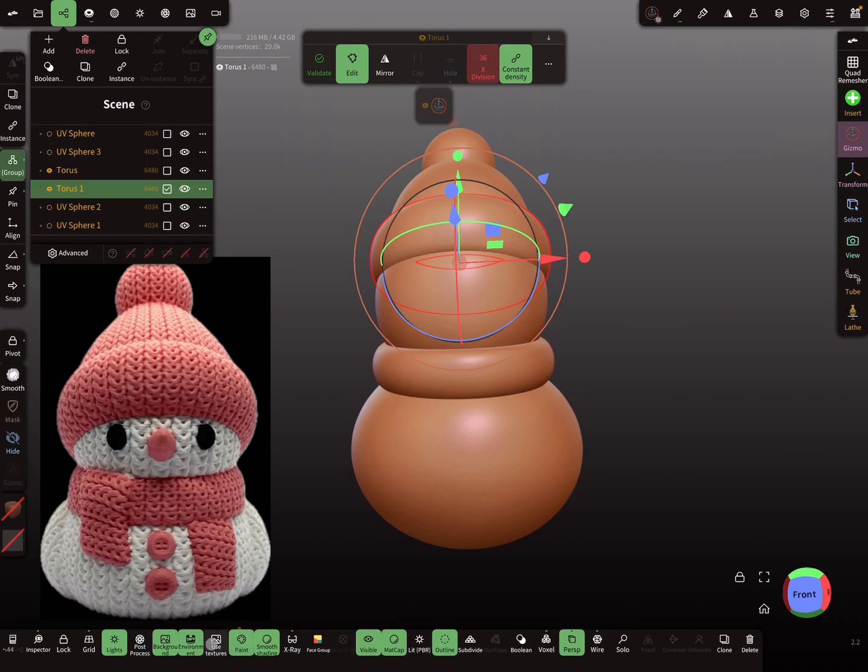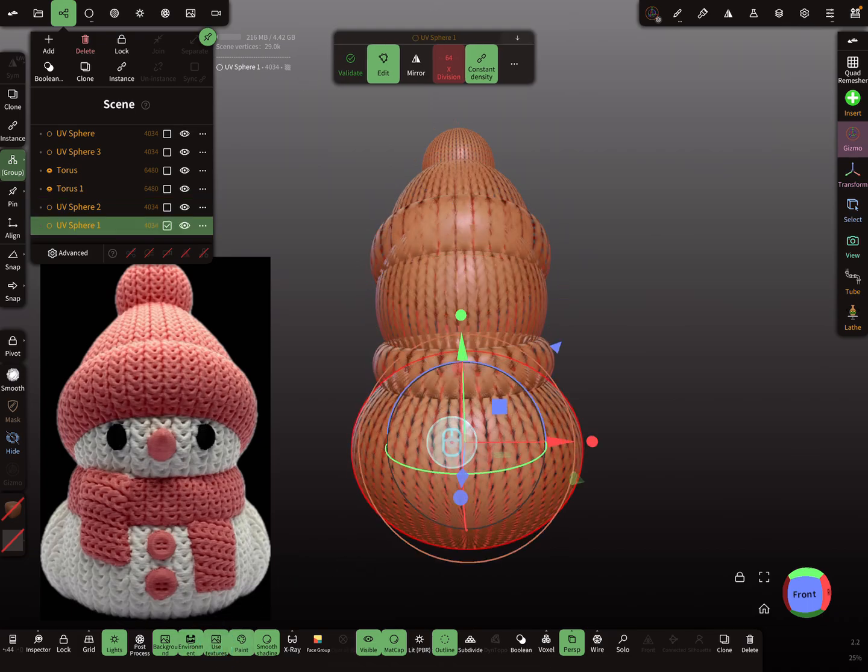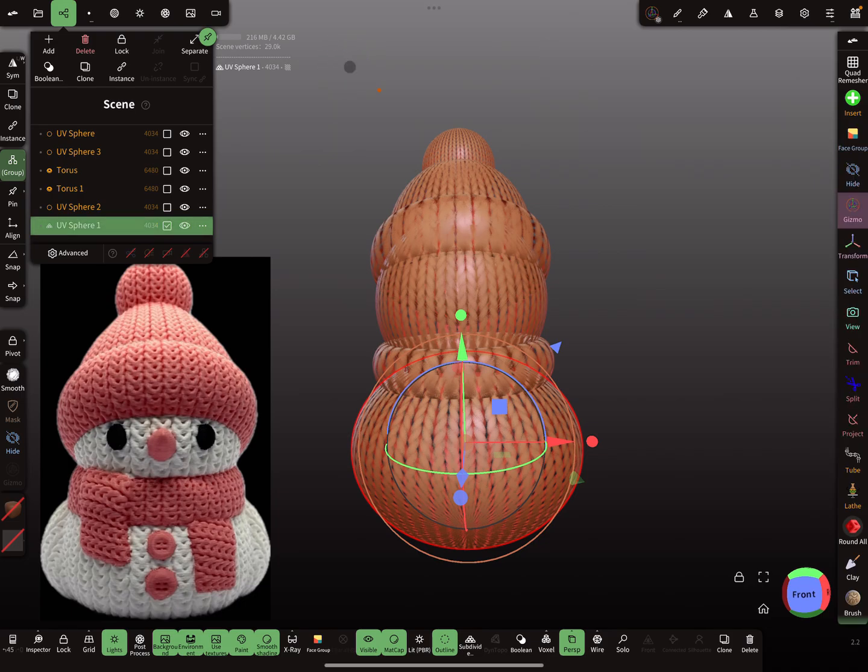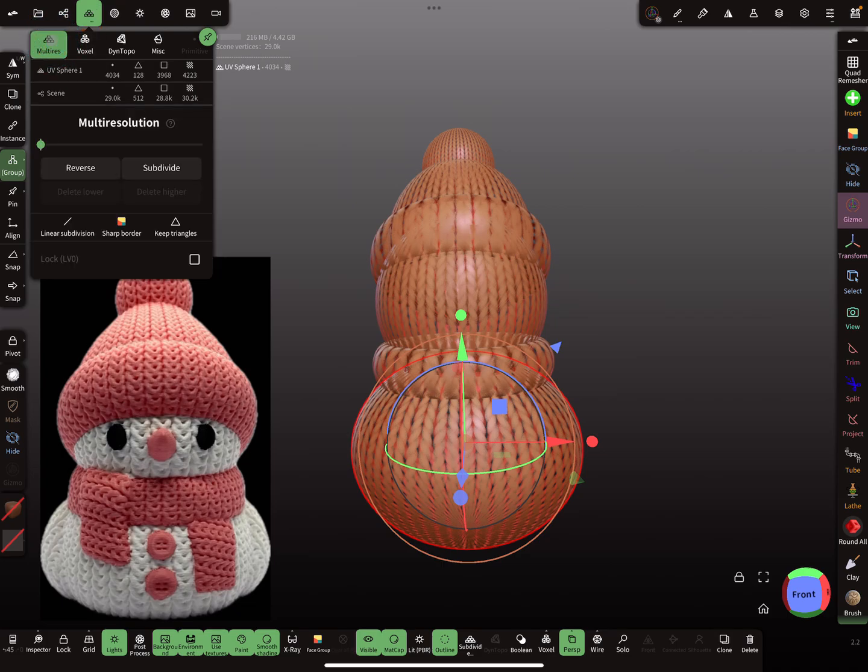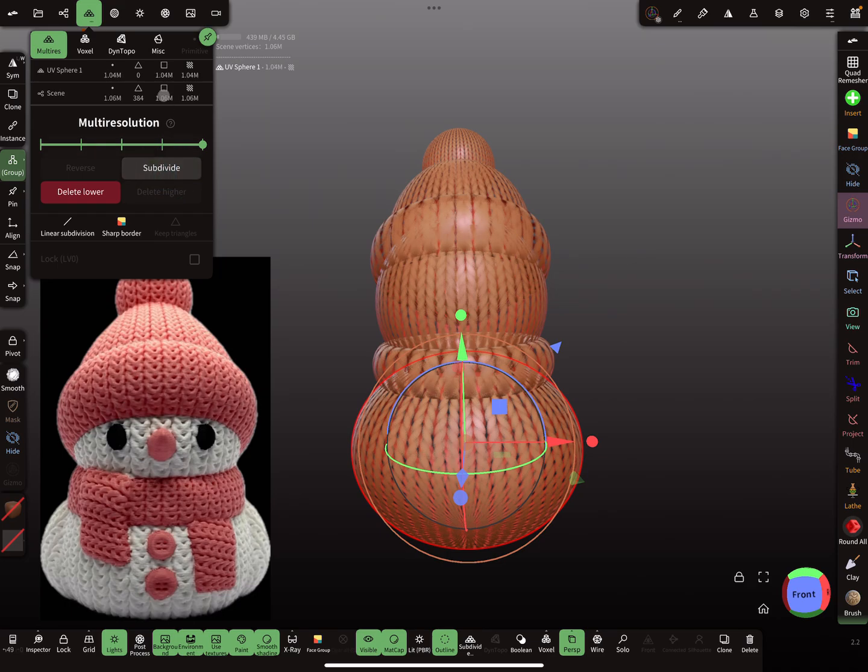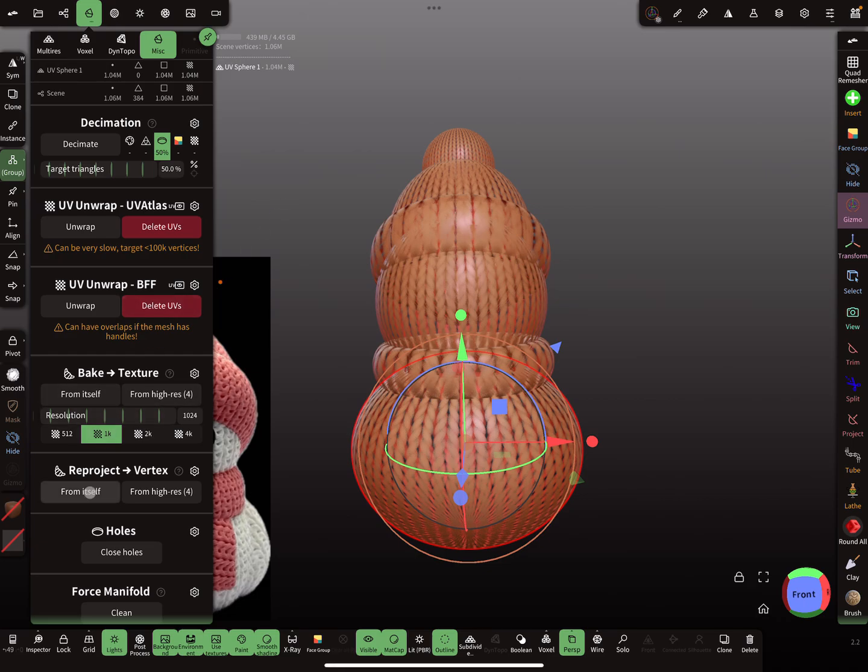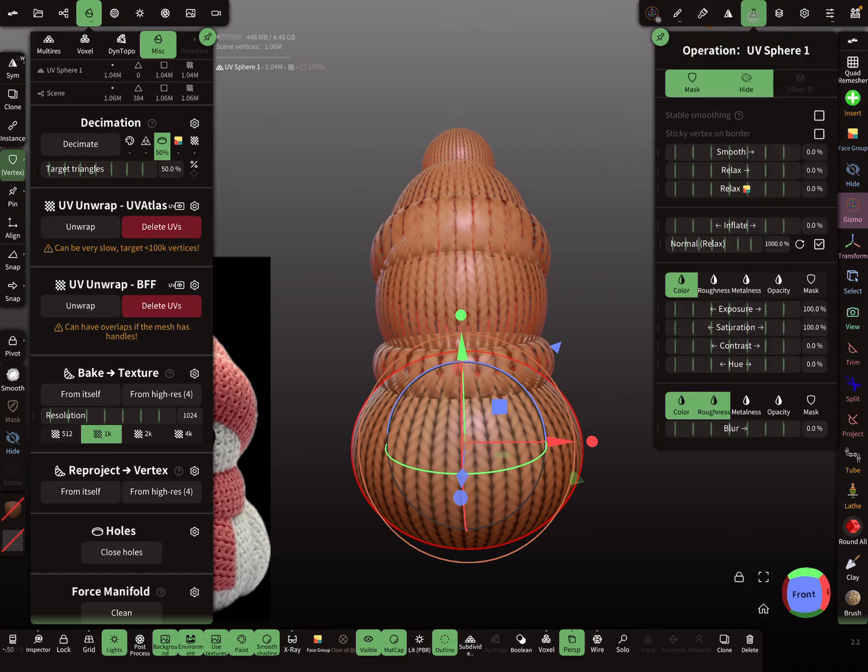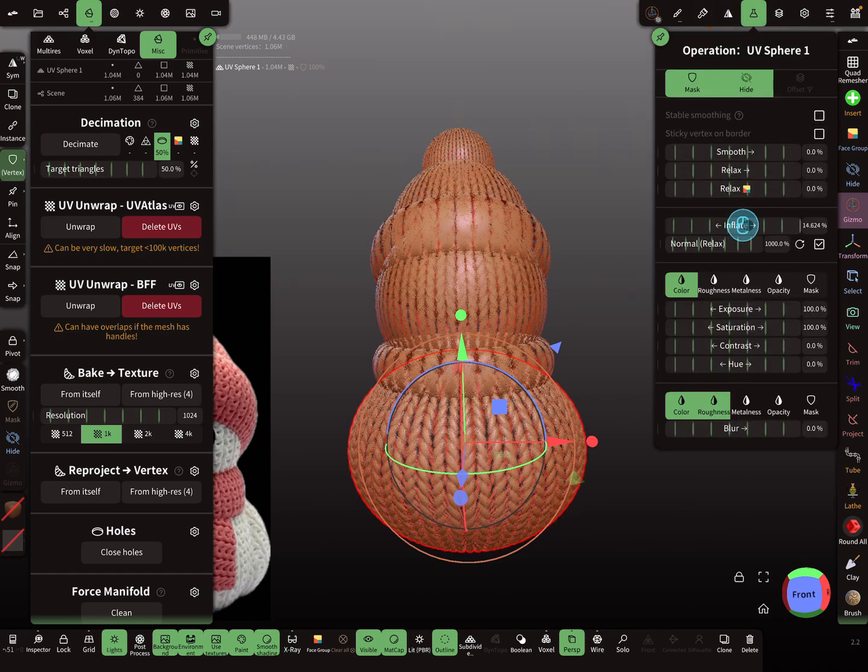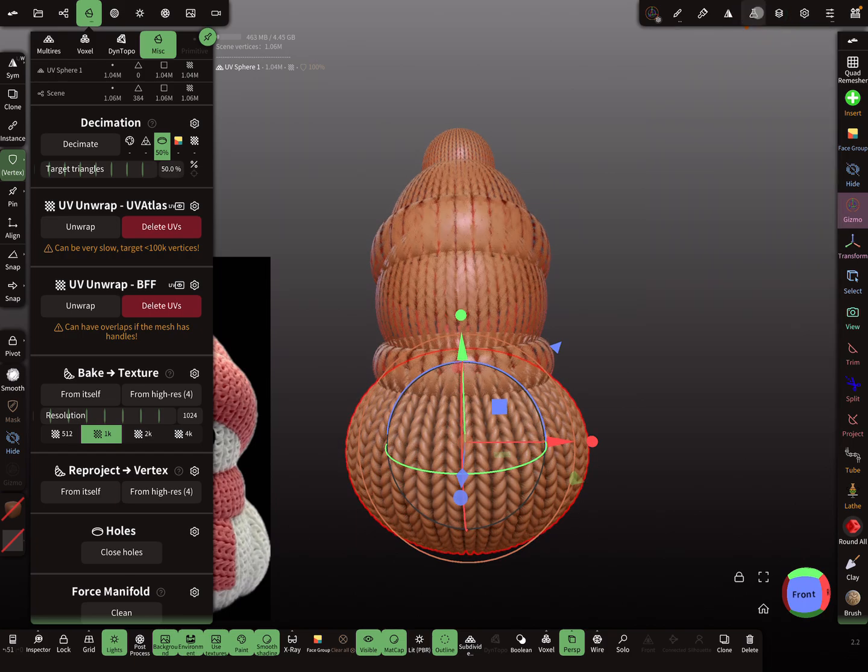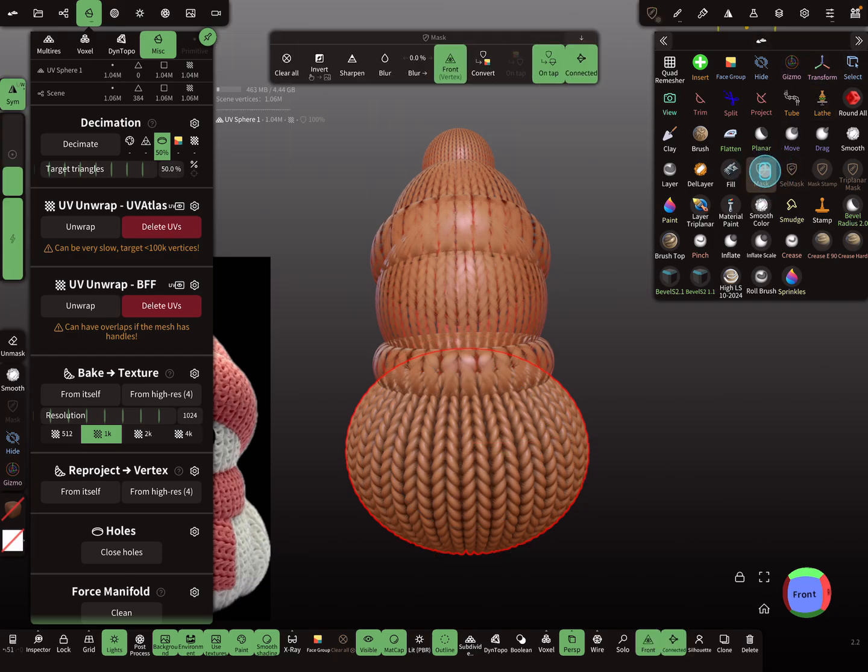For all these primitives, maybe I start with this. I validate this one and now I increase the poly count using multi-resolution, subdivide it up to maybe a million. Then for the reprojection, use only opacity to mask and reproject from itself. Use the inflate and clear the mask.